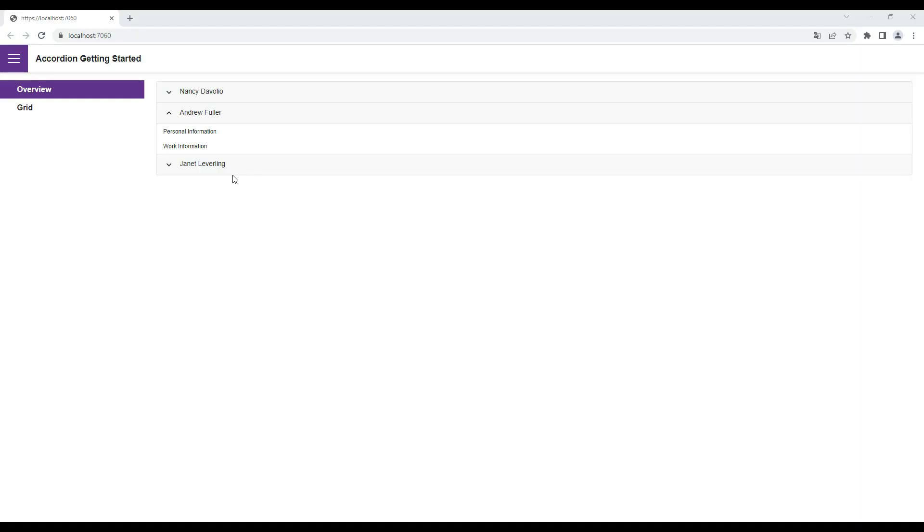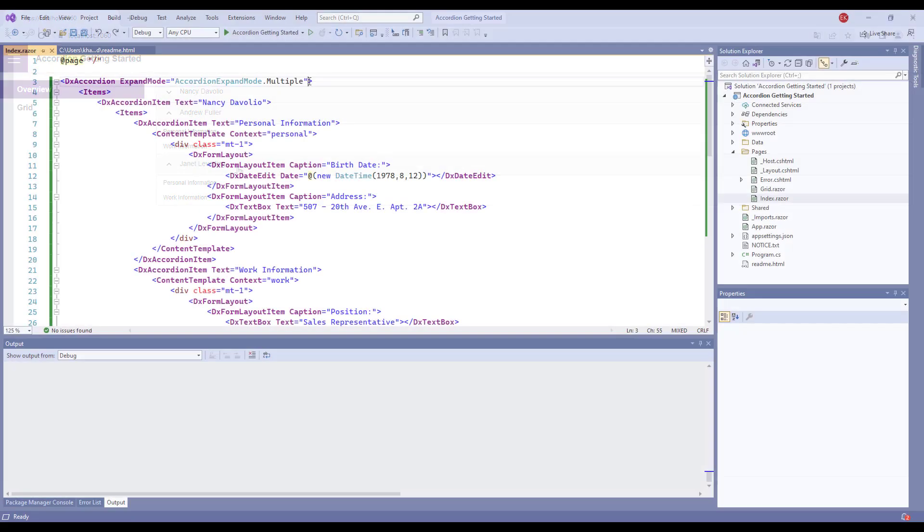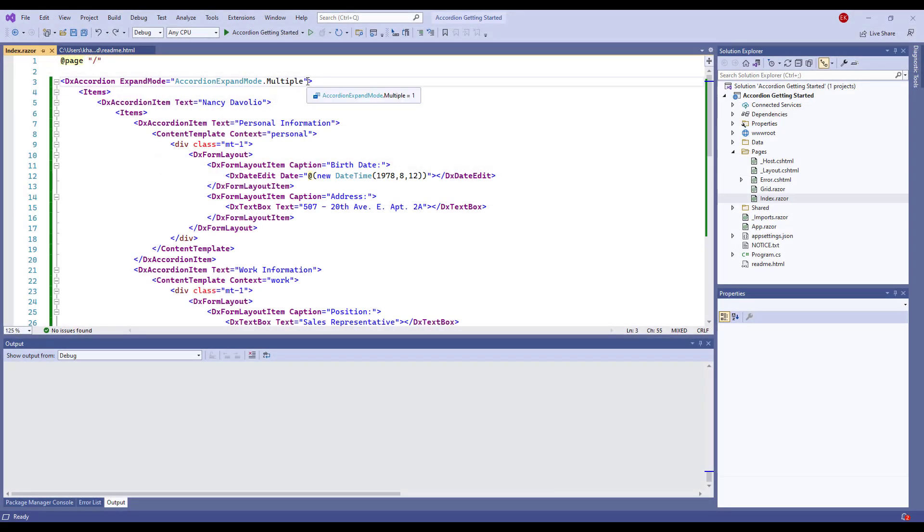If we run the app again, you'll see that the second item is expanded. I click another item, and it also expands. You can customize the appearance of the component.